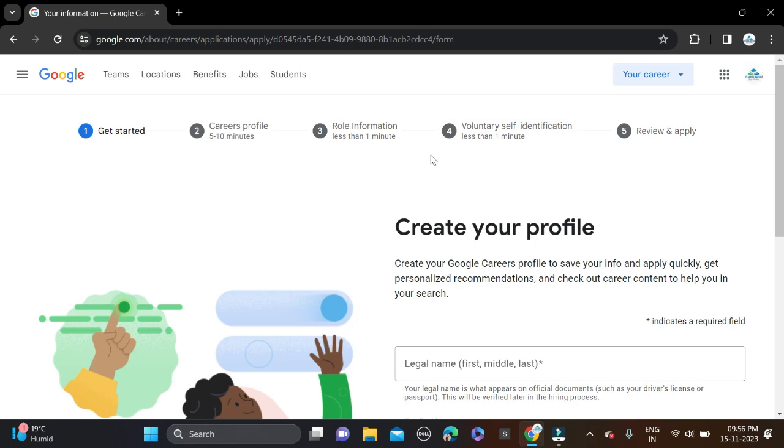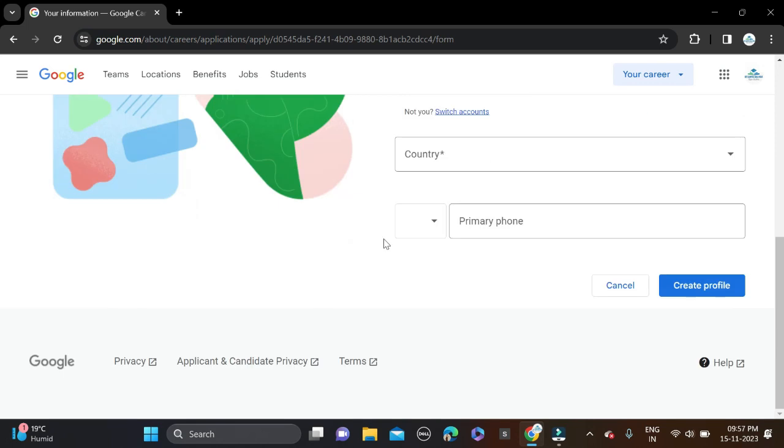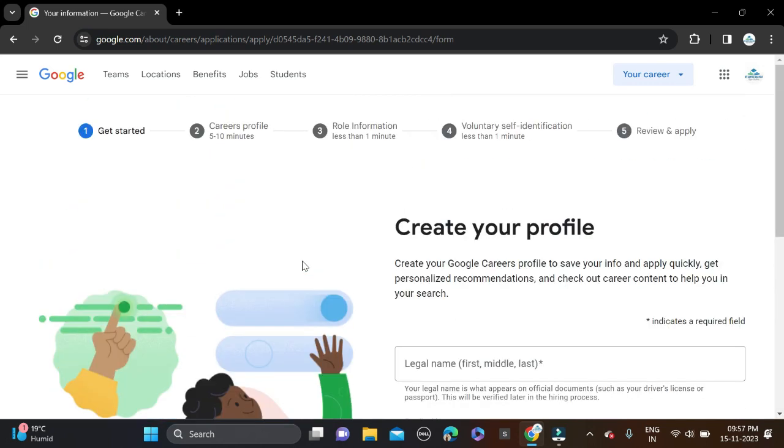This is how you can apply for this opportunity. First, you need to select your name, country, and primary contact numbers to create your profile. After that, simply complete the application form and apply.